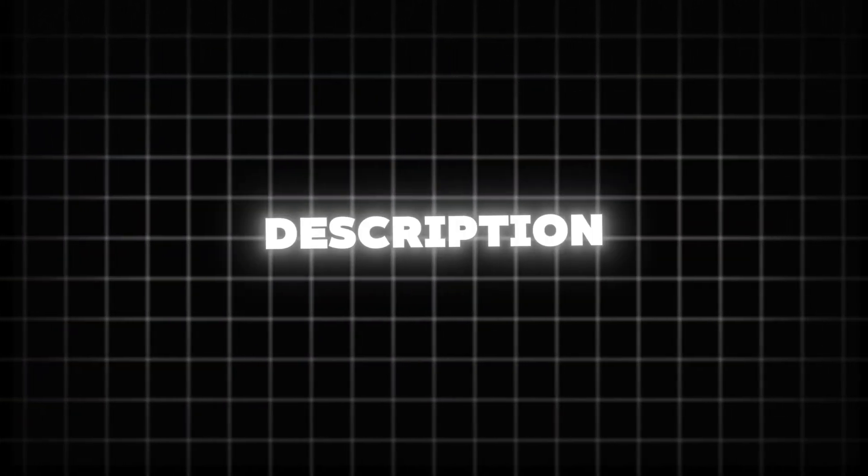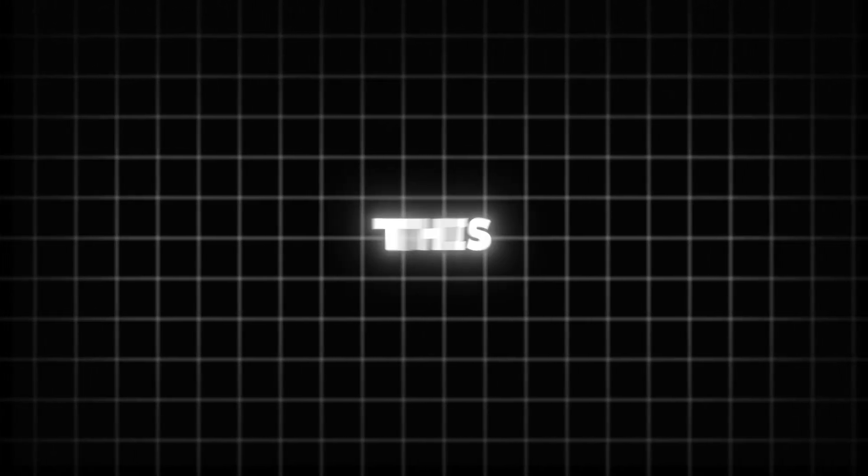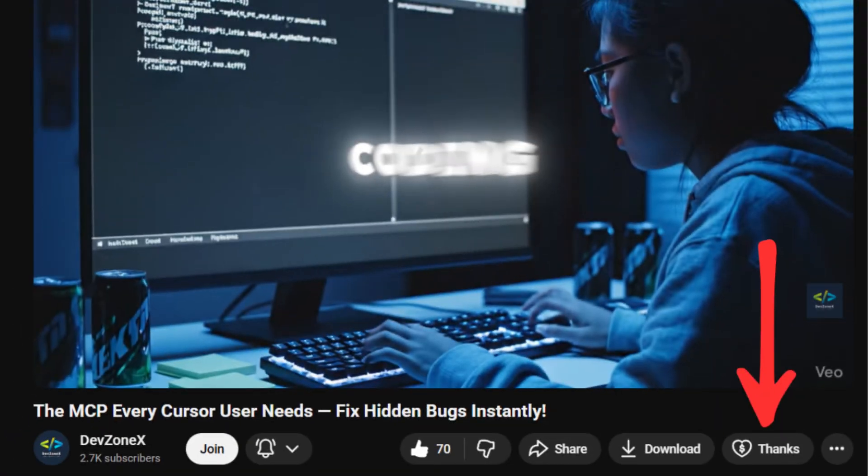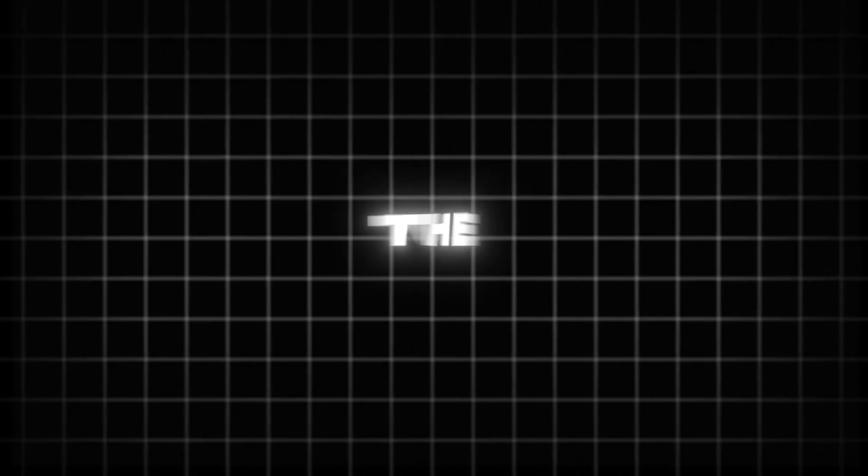I have added the link of it in my description box, so go and check it out. If this video helped you, you can thank me by clicking the Thanks button below the video. It really supports the channel and keeps me motivated to share more dev tricks with you.